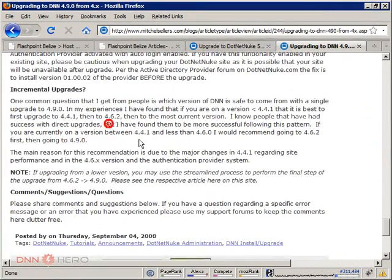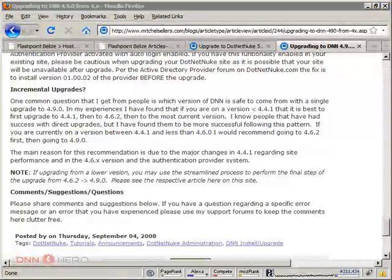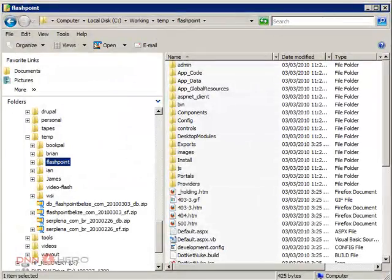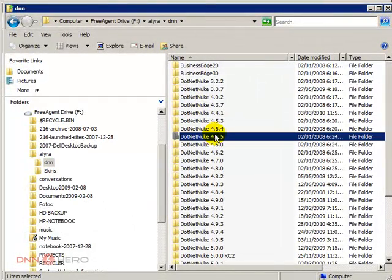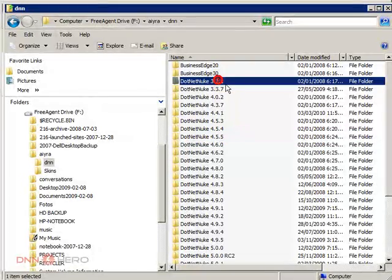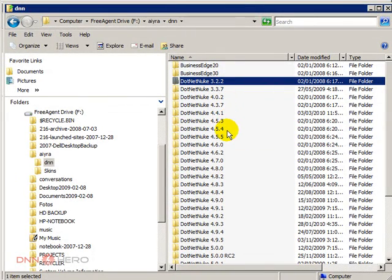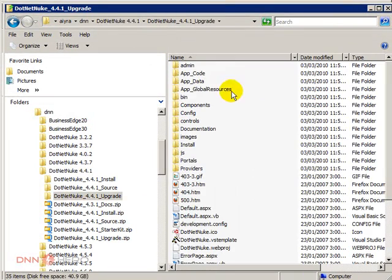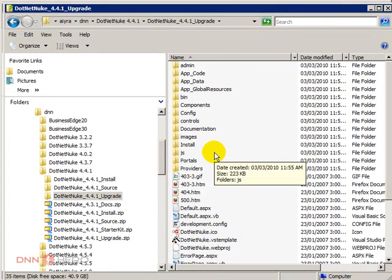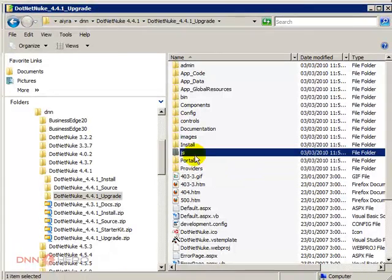Okay, so I'm gonna go to my files. As you can see I have all versions of DNN since 3.2.2. So let's go to 4.4.1, and here's the upgrade site files.